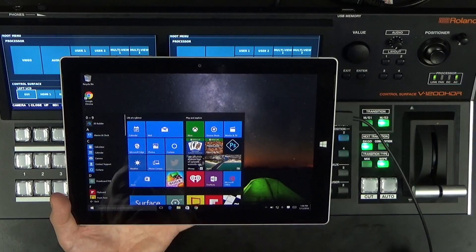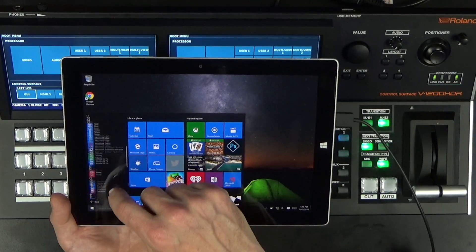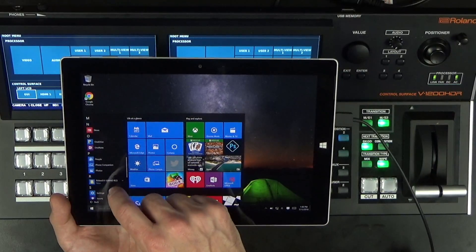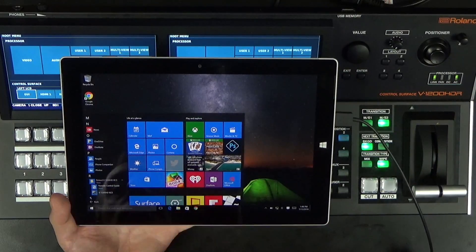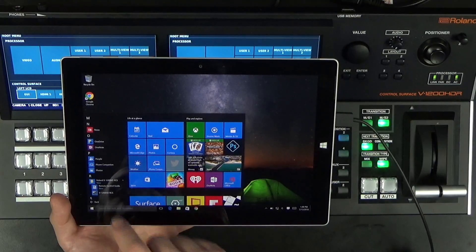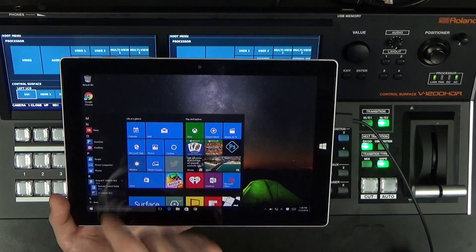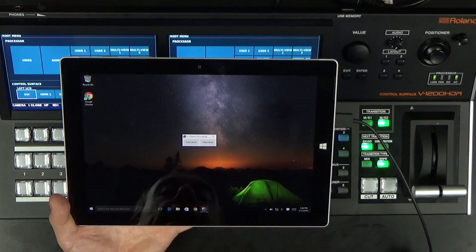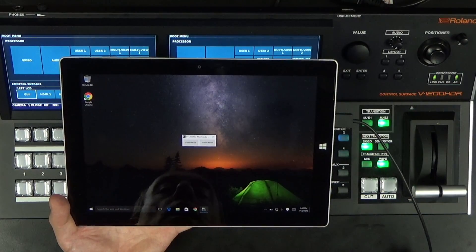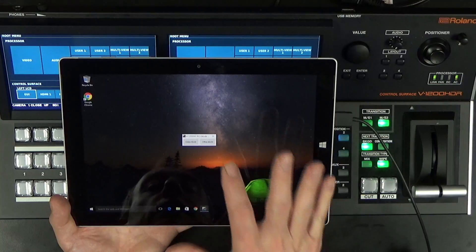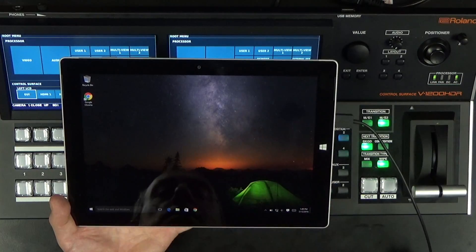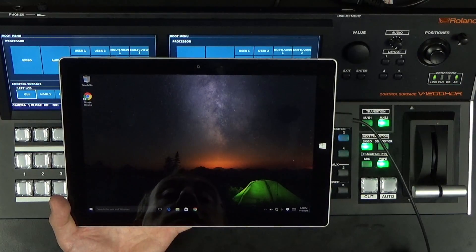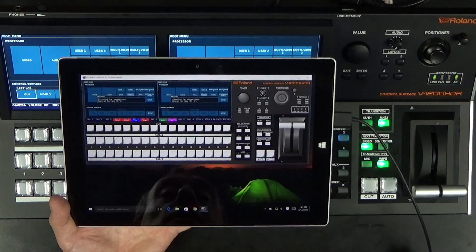So I'm going to go to all apps, scroll through. It's going to be under the V1200 RCS. I click V1200 RCS and it's going to ask me do I want to do online mode or offline mode. I'm going to do online mode because I want to connect up to the V1200.